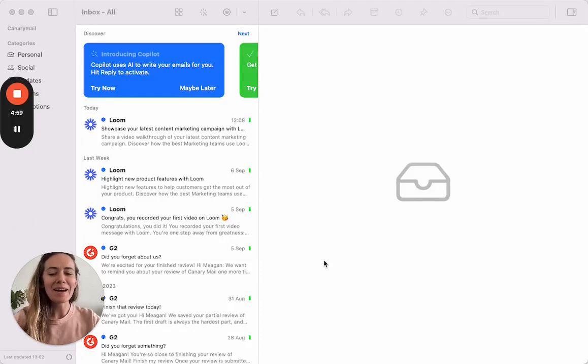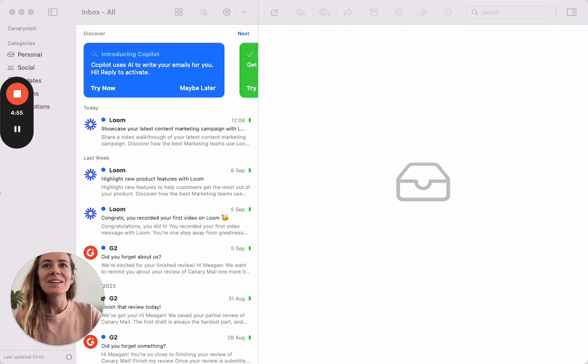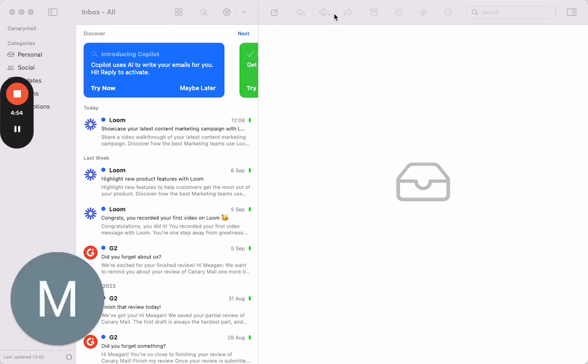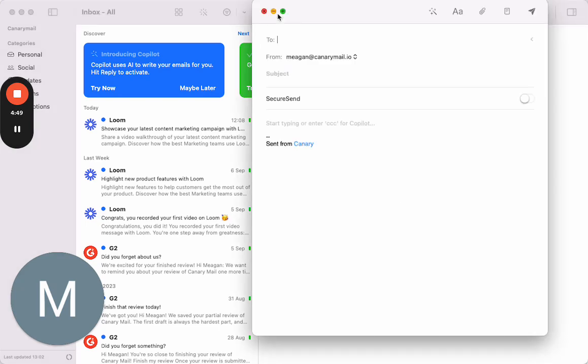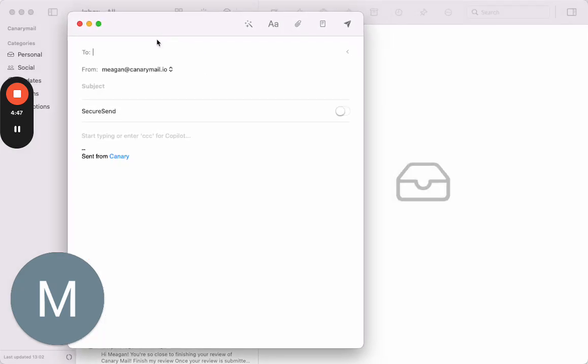Hey guys, welcome back to our Canary Mail YouTube tutorial series. Today we are covering our AI email composer feature, and this is one of my favorite features to use. Picture this: say you're wanting to type out an email...